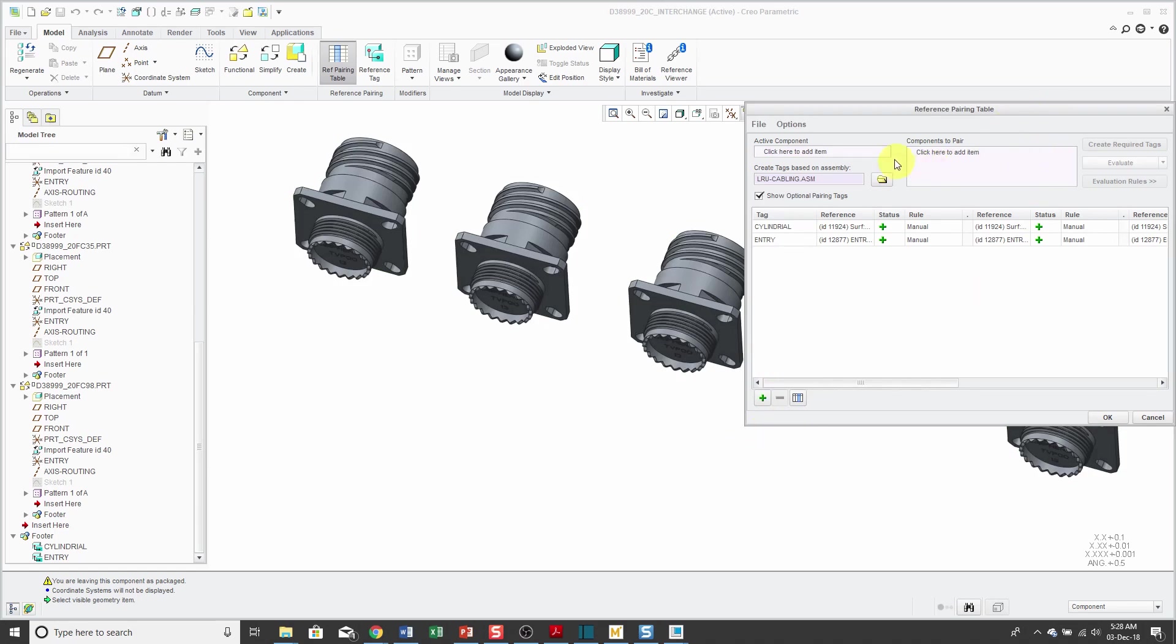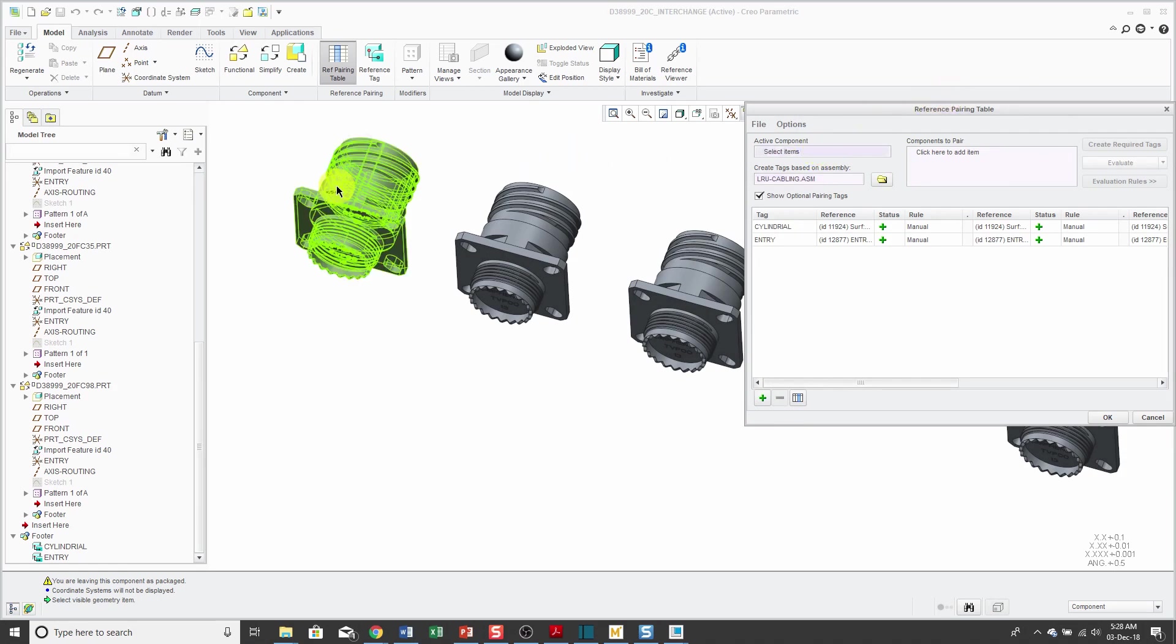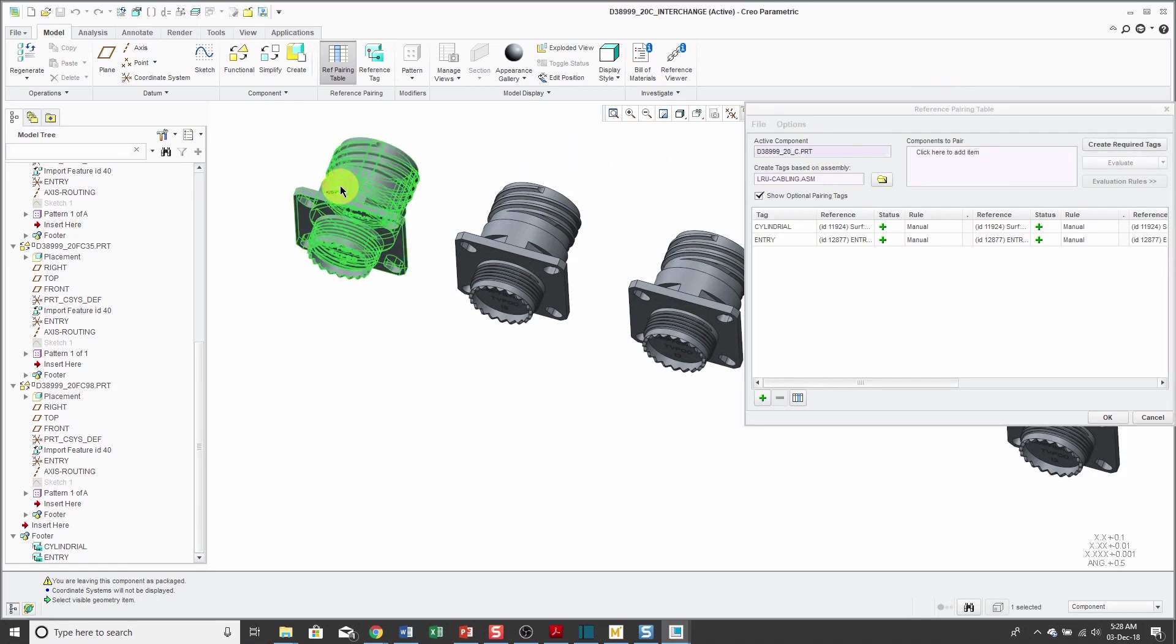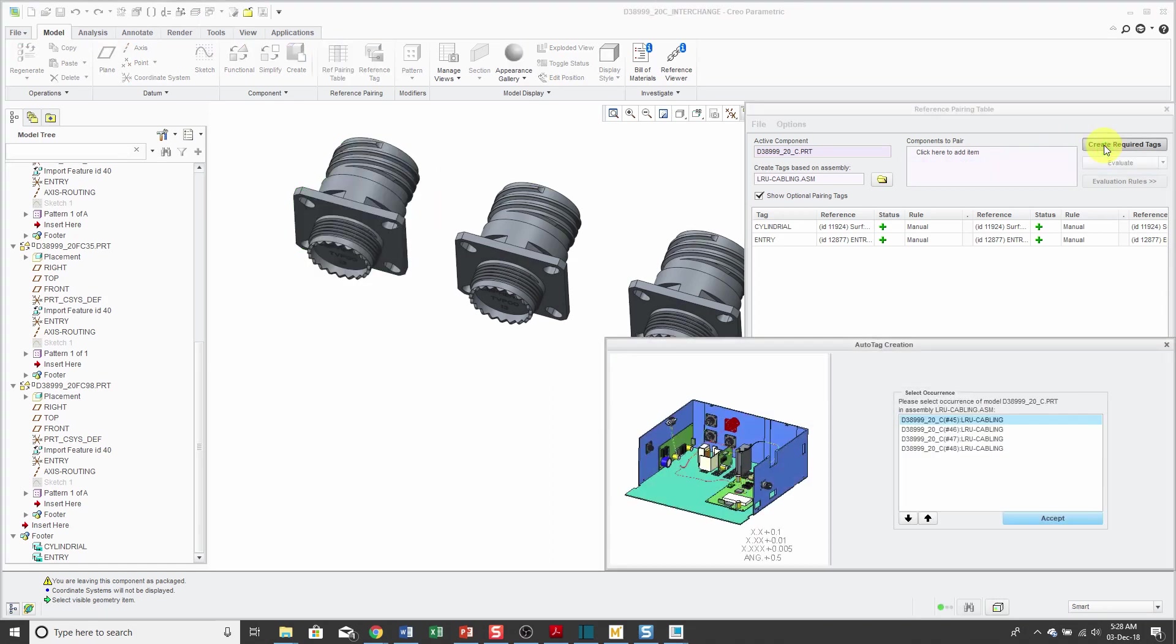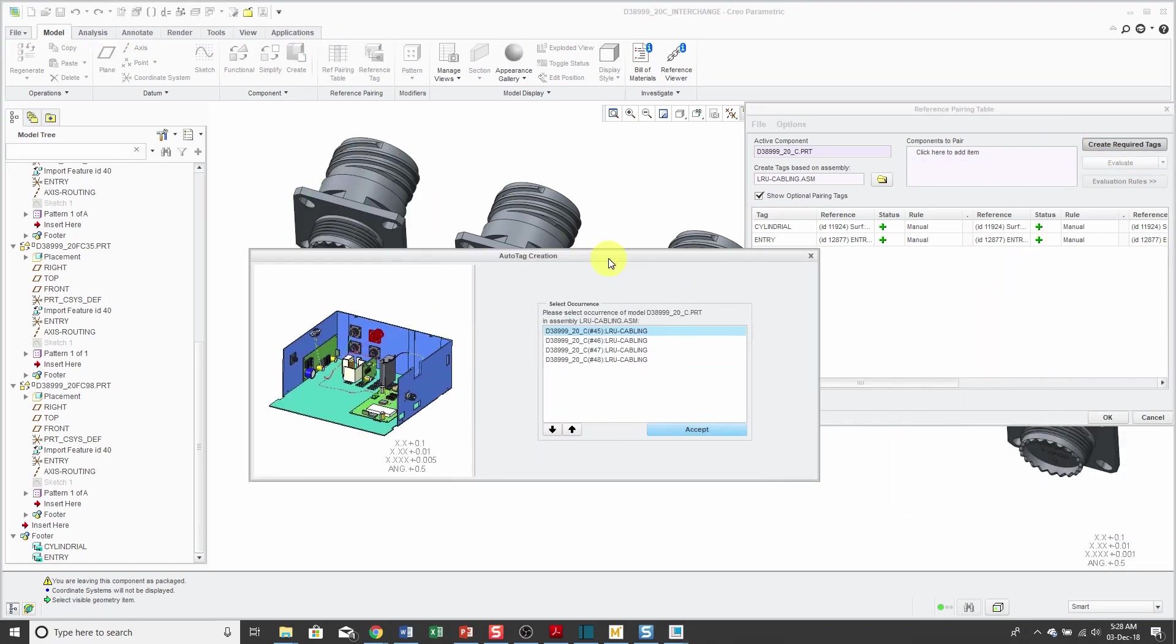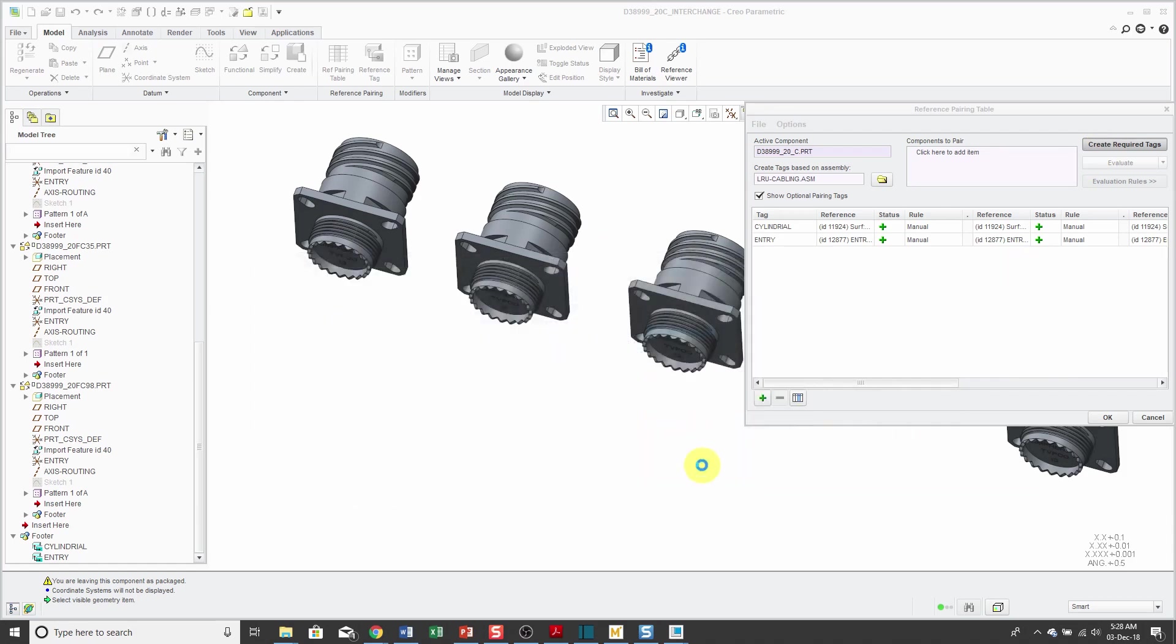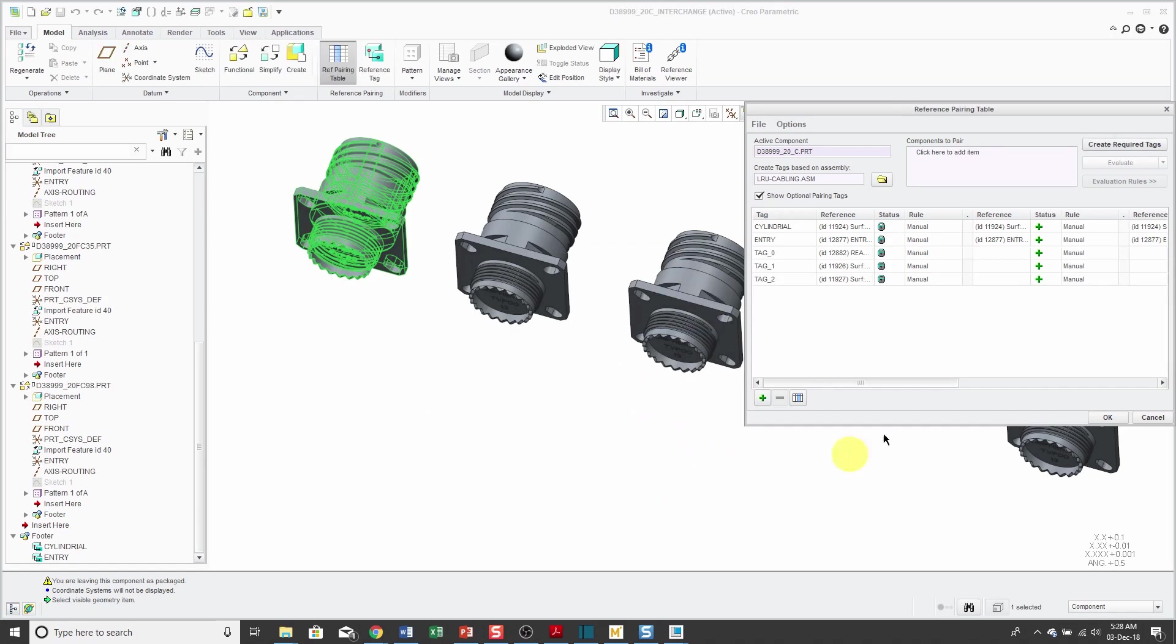For the active component, I know that the 20 FC connector is in there. Then we'll click Create Required Tags and it says that, oh wait, there are four of them in here. Let's just use the first instance of it. It says, alright, there are three other tags that are necessary.